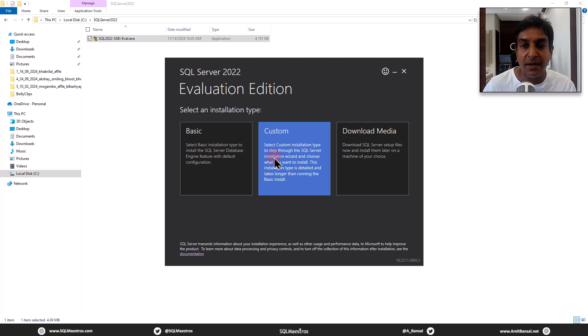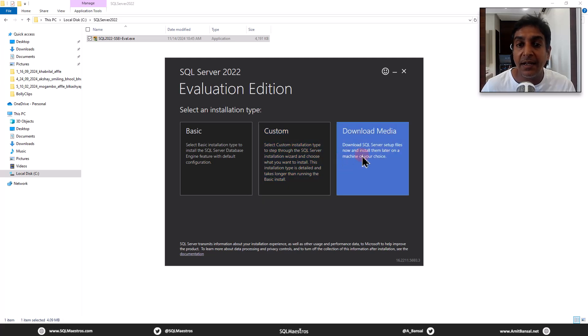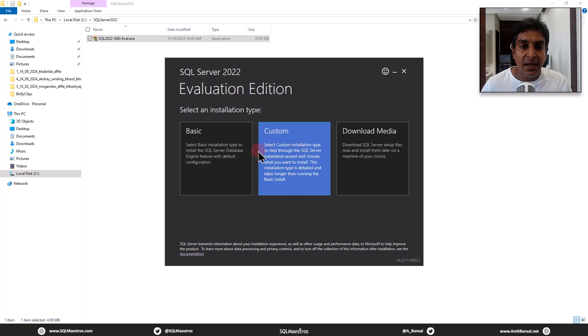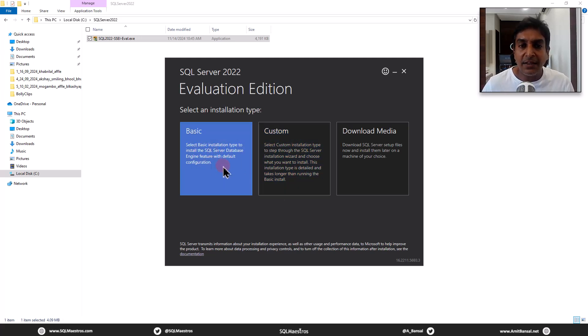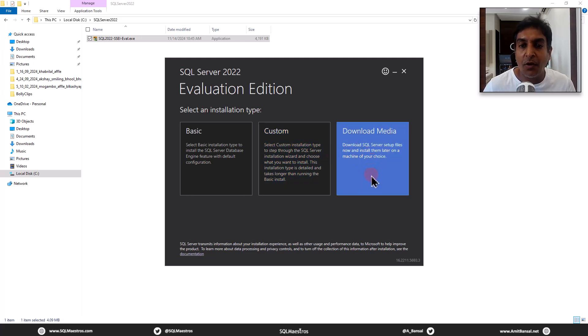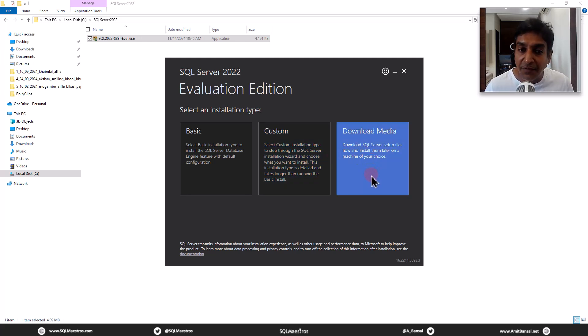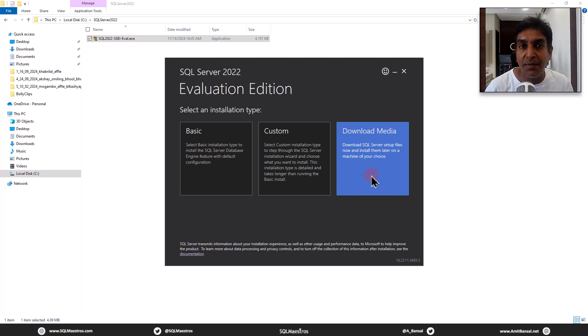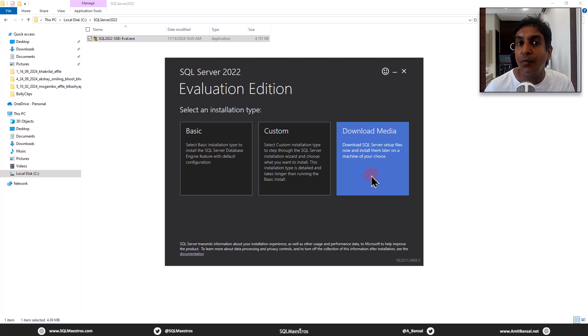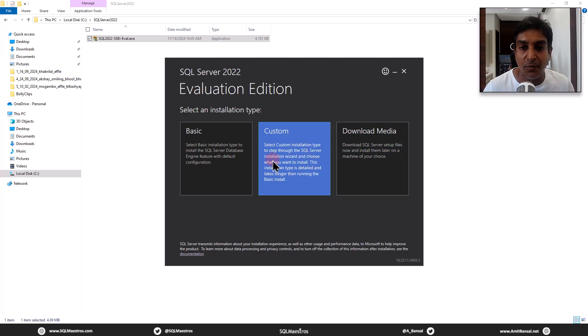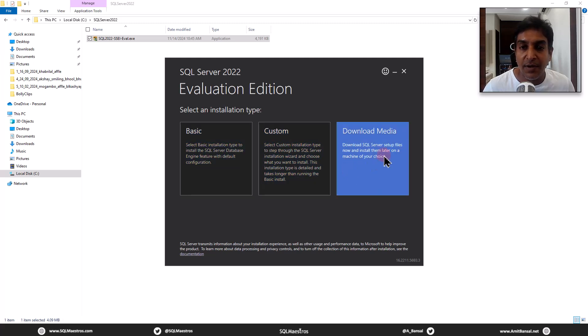So we have like basic custom. And I am going to choose this option download media. I think these ones are like the exe itself installs on your local machine. But I am more keen on downloading the installation media so that I have the full installation file. And I'm not probably assuming that I'm not dependent on internet. So I'm going to download the ISO image.